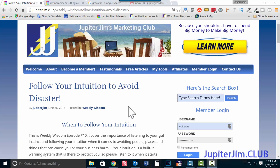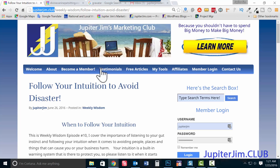Hi everyone, this is Jupiter Jim with Jupiter Jim's Marketing Club. Today I'm going to teach you how to create a Gravatar, which stands for Globally Recognized Avatar. An avatar is your online profile pic or cartoon picture used to represent you in the online world.